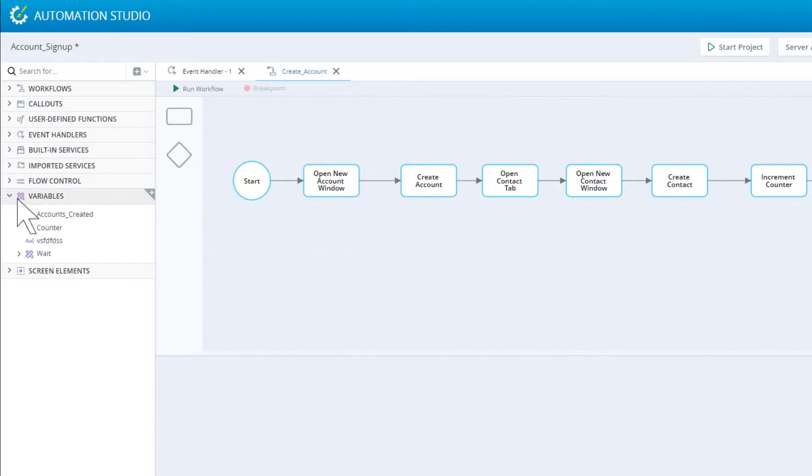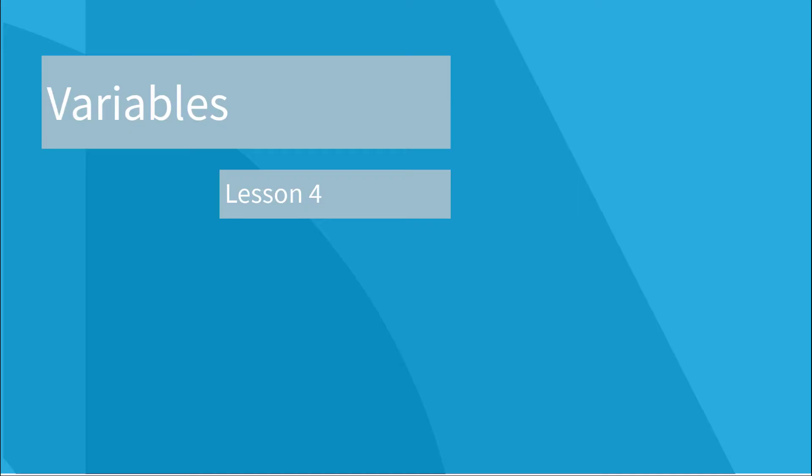Once created, they are listed in your project. Variables are explained in Lesson 4.